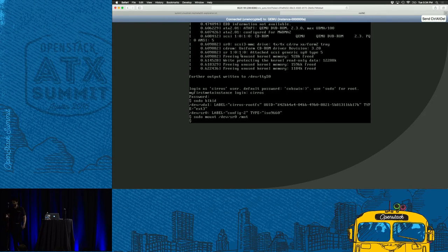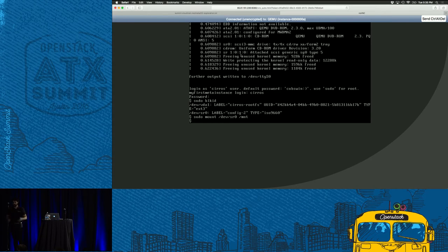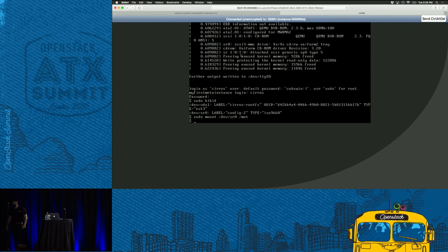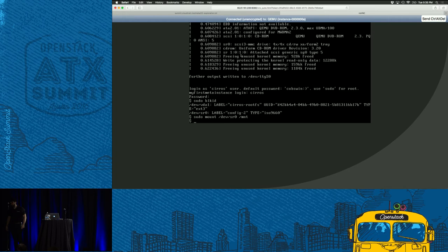There's a question about whether we can SSH into the Cirros VM from the first VM we SSHed into. No — the first VM you SSH into is not an OpenStack environment; it's just the console VM used to interact with OpenStack.